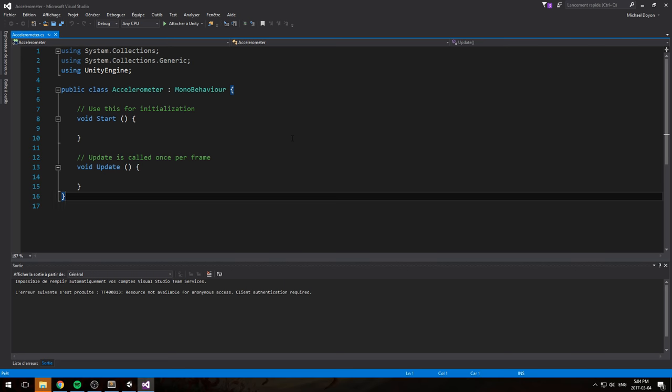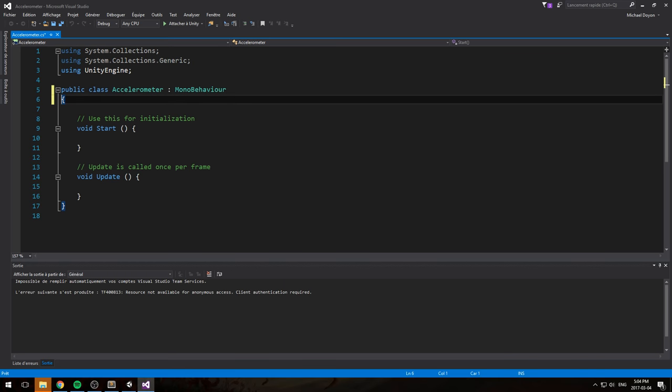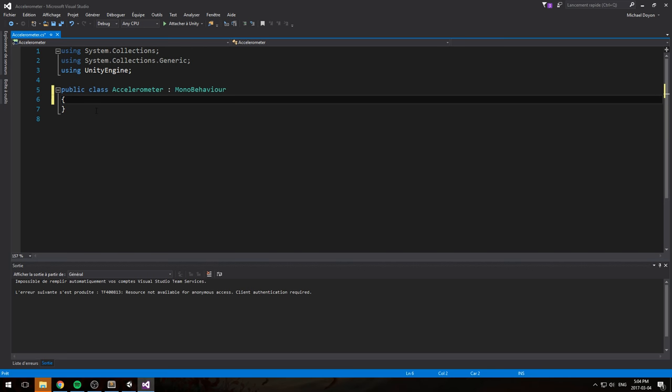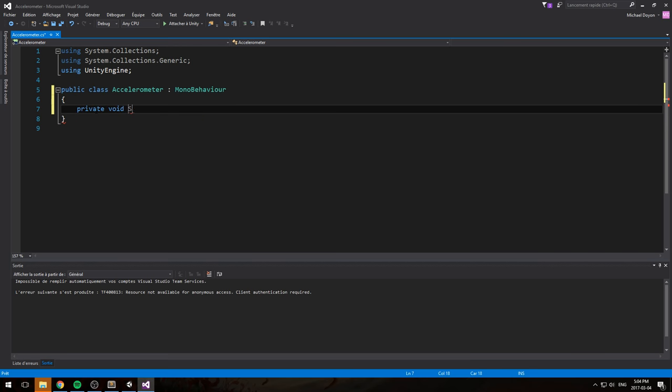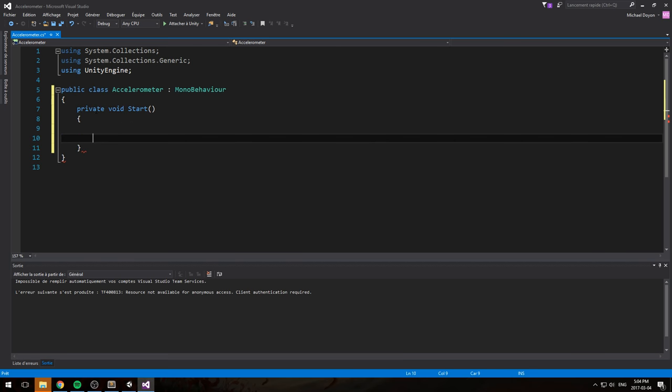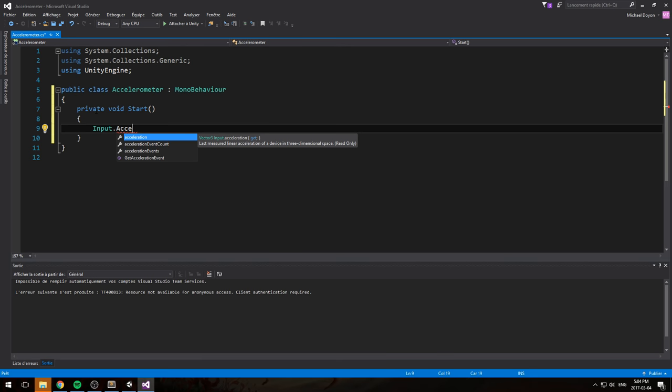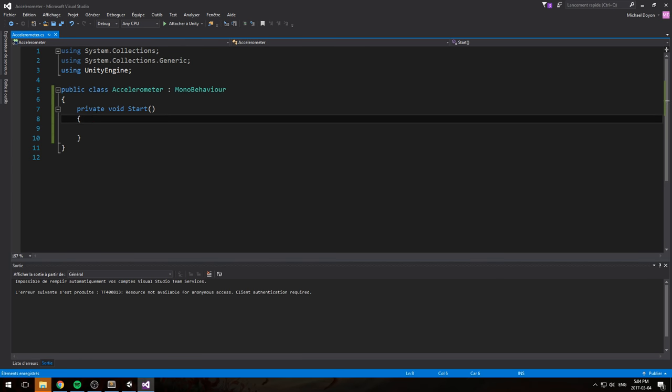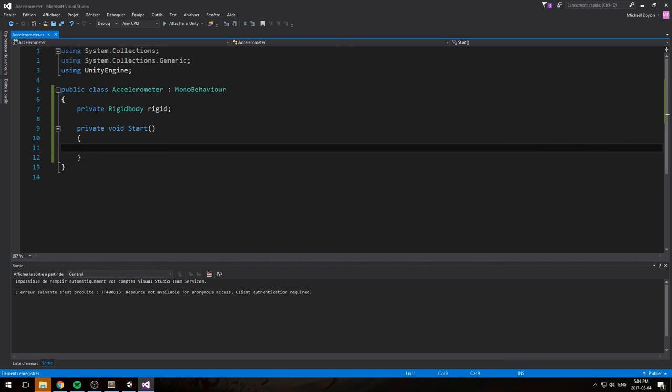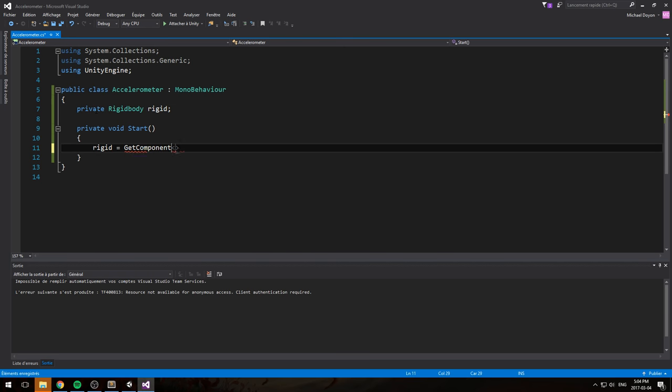The way you actually access this real world orientation I was talking about is through a Vector3 property that they have set up inside of the input class. You can simply type in, in any function, you go like input dot acceleration. And that's the float, that's actually the Vector3 you need. Sorry about my phone. So what I'll be doing here is I'll actually create a small script for the mechanic around it really quickly. I'll do a private rigidbody rigid, and we'll go get the rigidbody on the ball. So rigid is equal to getComponent Rigidbody.